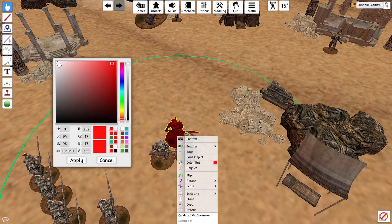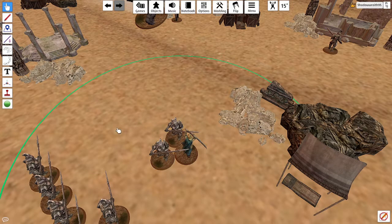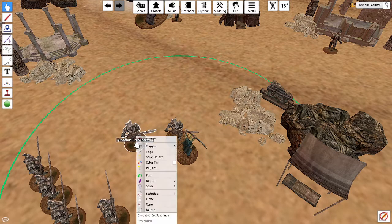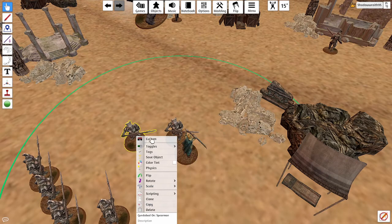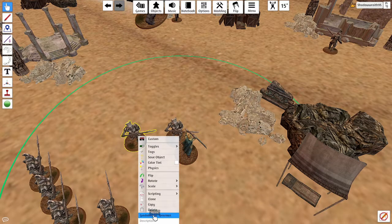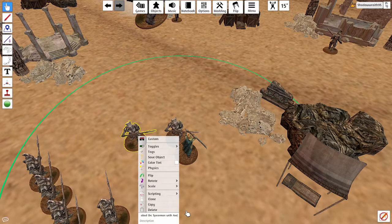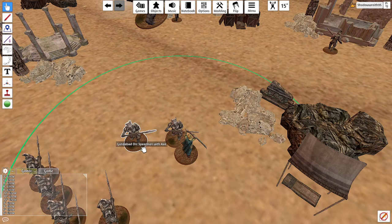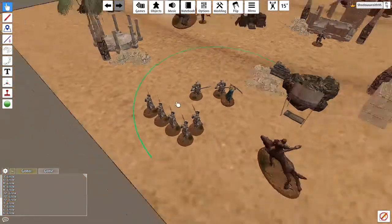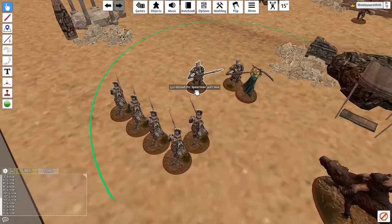To reset the color, just set it back to white and it returns to normal. Another trick: right-click on a model, scroll down to the bottom where it shows the model's name, click on it and rename it — for example 'Spearman with axe'. Then when you hover over him you can easily see what equipment he has. Since you won't always get WYSIWYG models in this game, you can just label them.